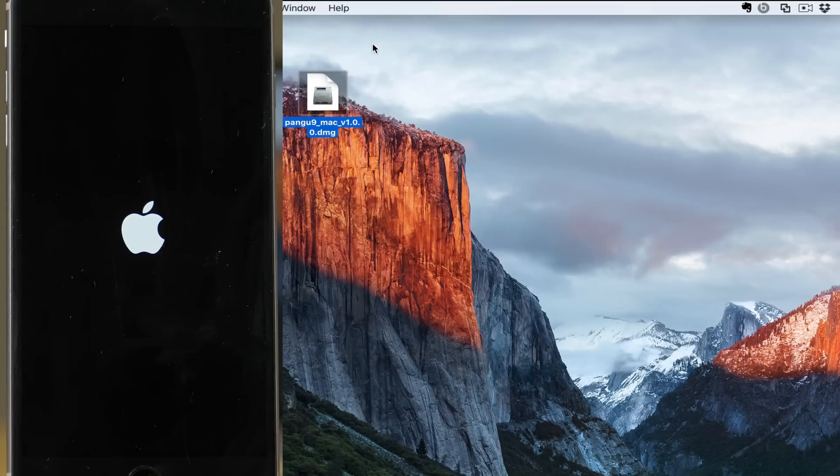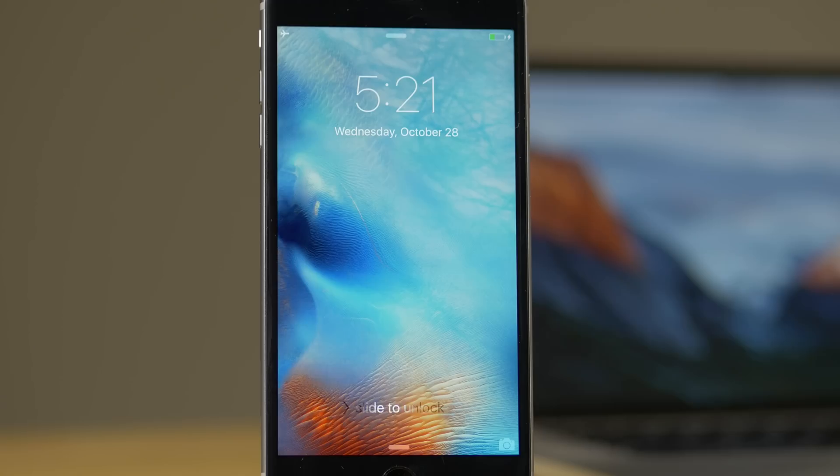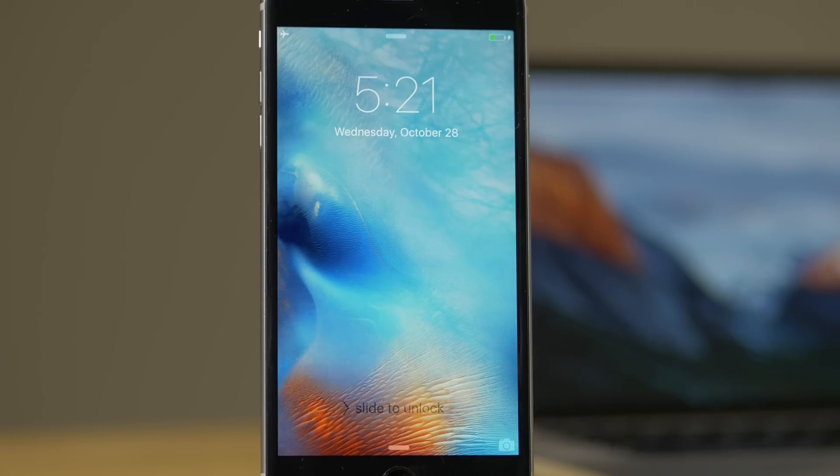That easy, folks. Super easy, super simple. Jailbroken on iOS 9. Once you boot back up, you want to unlock your device.